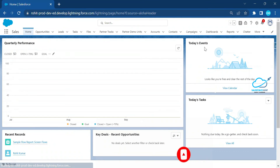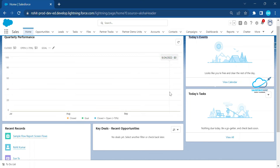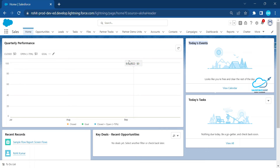After clicking back, you will see the new layout. Here you can see components like Today's Events and Today's Tasks. Previously these were below the Quarter Performance section, but now you can see them side by side. This is how you customize the home page in Lightning Experience.